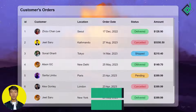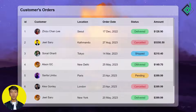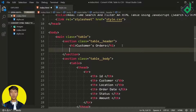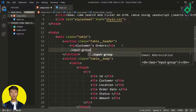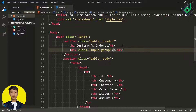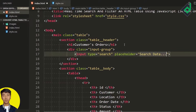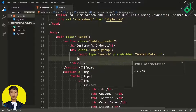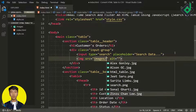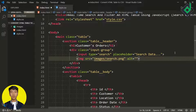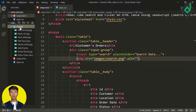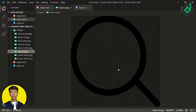This was the table I built last week. Now, inside the section with class name 'table-header', next to the heading, let's create a div with class name 'input-group'. Inside that div, I'm creating an input with type 'search' and placeholder 'Search Data', and next to that an image with source 'images/search.png'. In the images folder you can find that search icon.